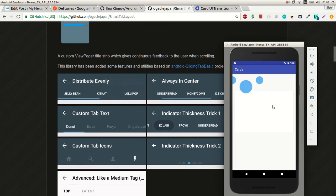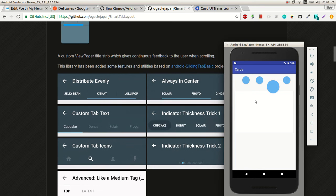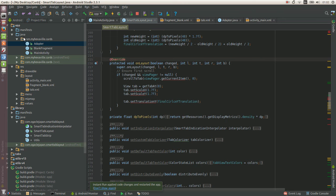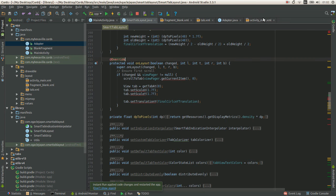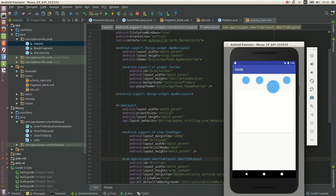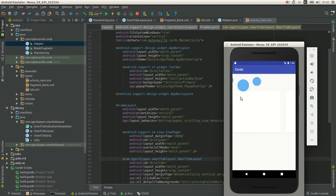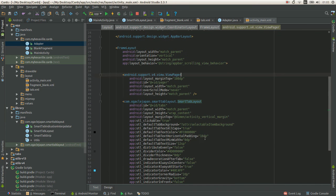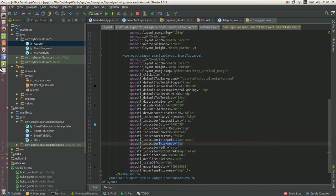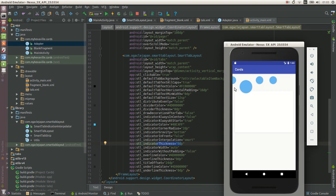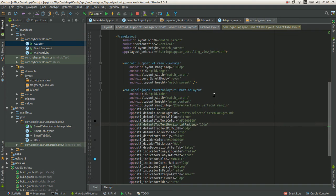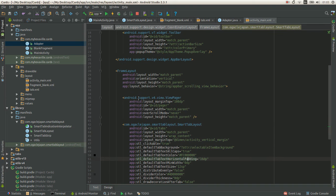The first part is we don't need any background and just by putting a tab layout outside of a bar layout you don't get any background for it. And removing indicator by this attribute, thickness zero.